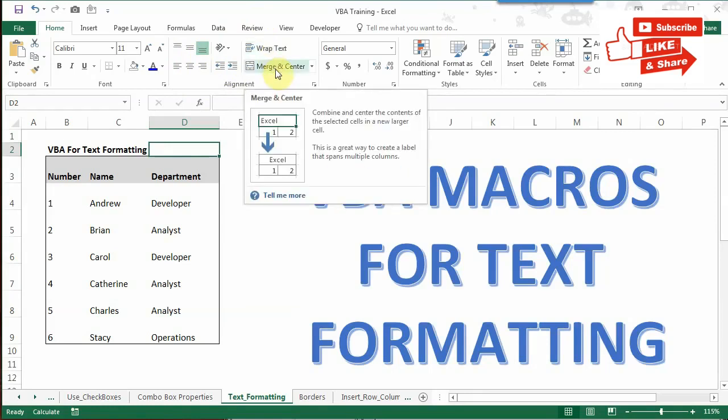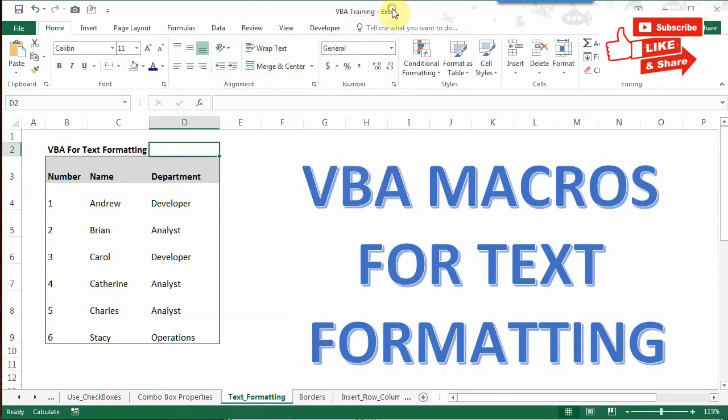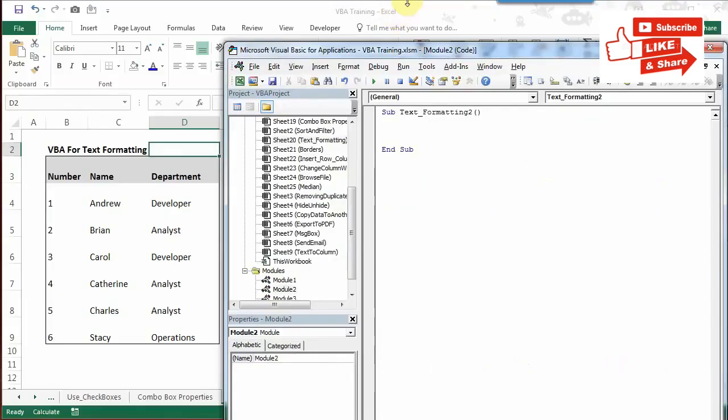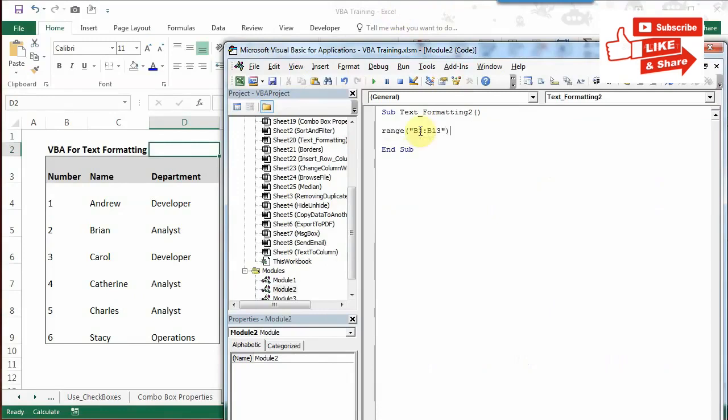So, starting with the VBA macro. As always, you have to first mention the range which you want to apply this code to. I'm applying this to B3 to D9.